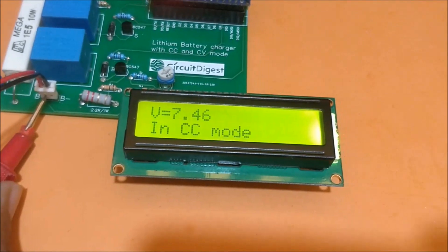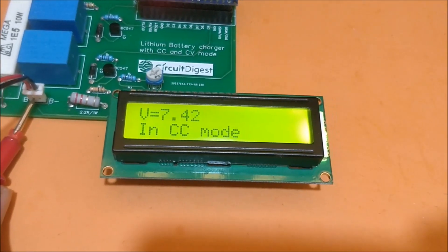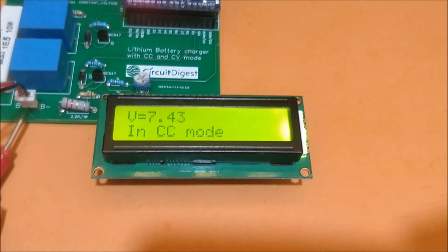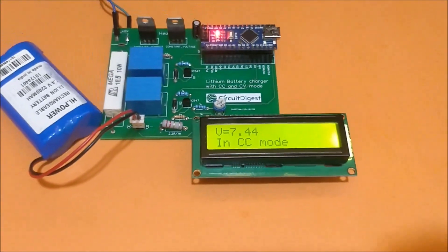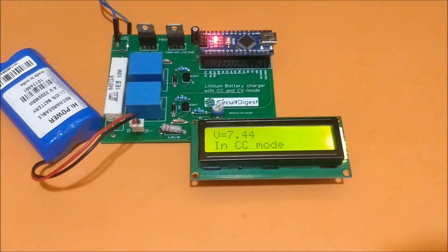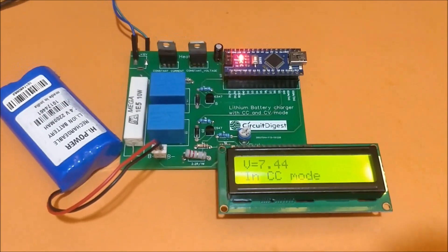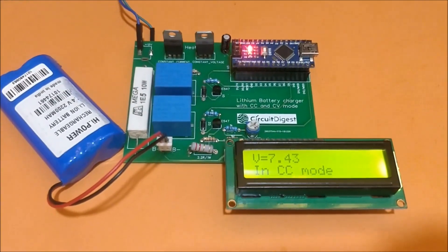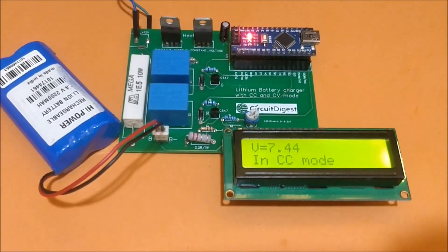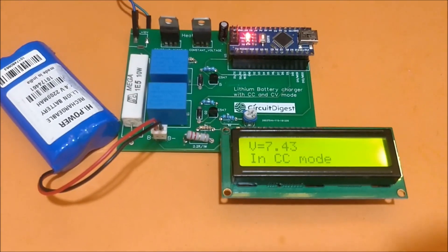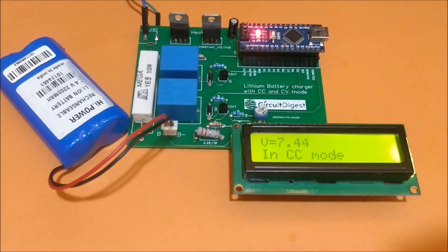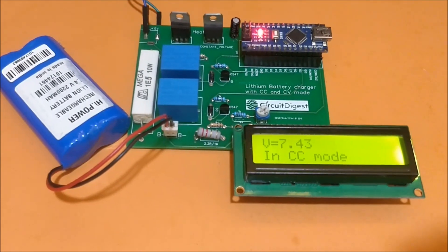So currently what's happening is it's pushing in a heavy current of 800 milliamps. Since we have designed it to be a constant current value, it's pushing in 800 milliamps into the battery. The battery will slowly get charged and this voltage that we are seeing will increase.